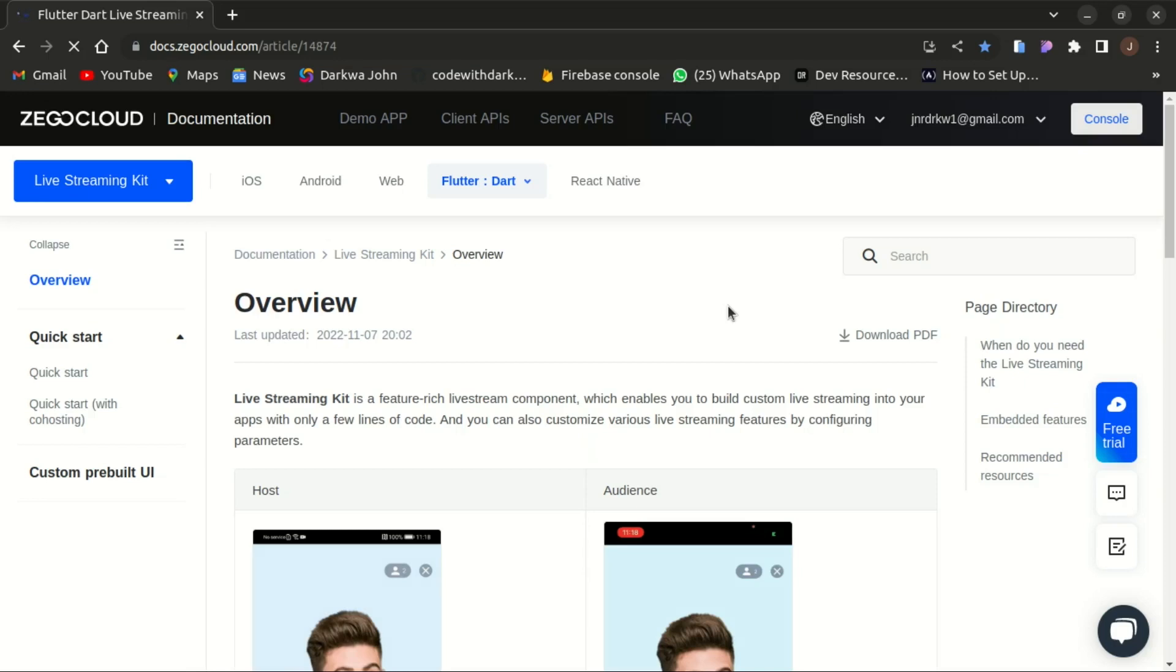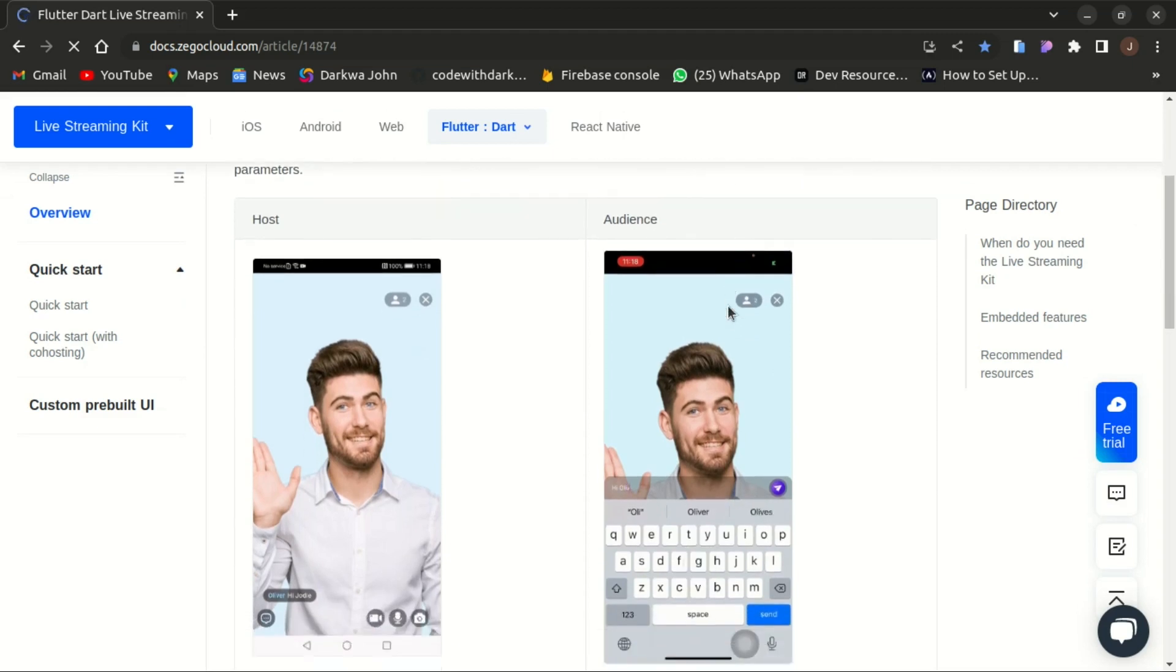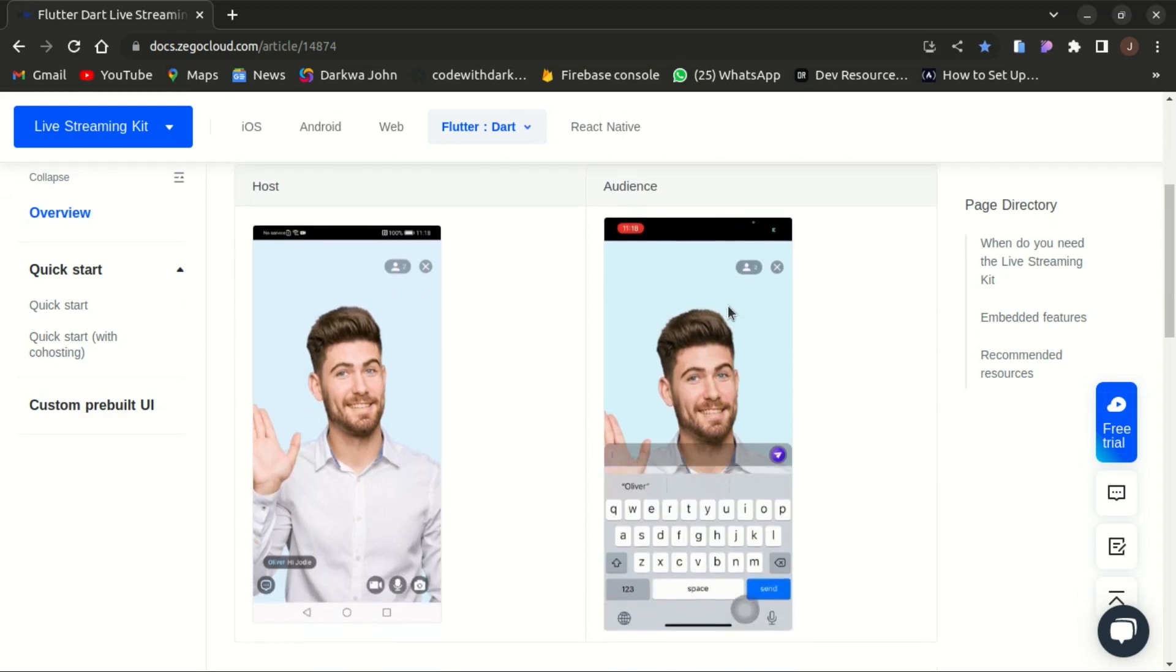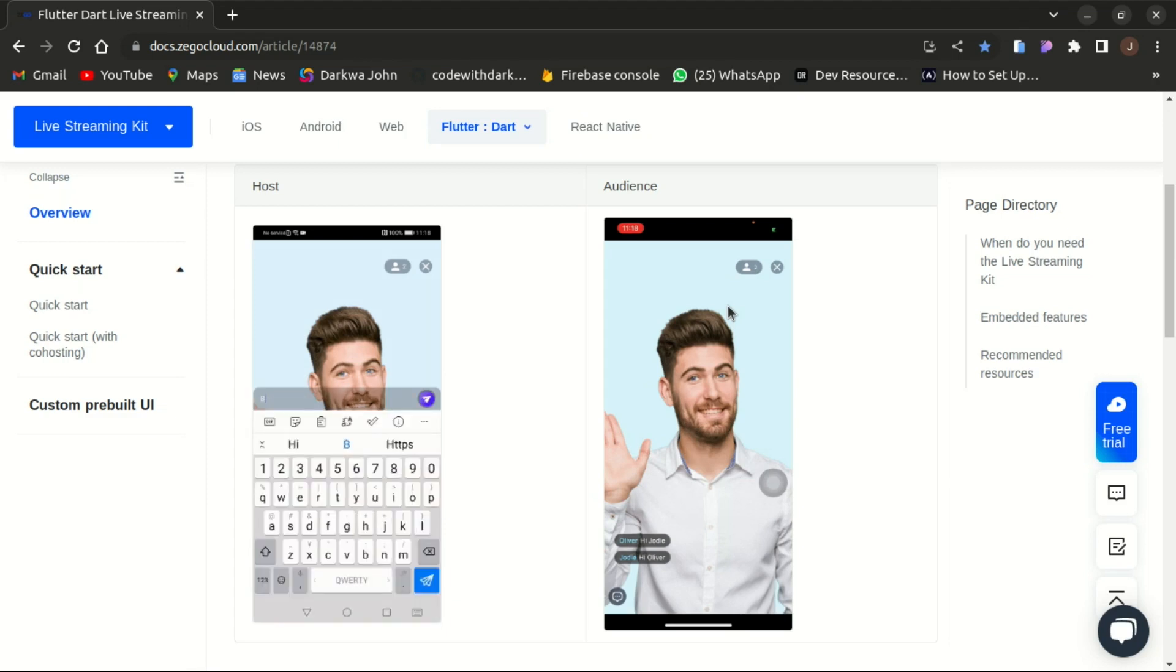If you think of building a live streaming app as soon as possible by considering its speed and efficiency as your first priority, I recommend Zegocloud live streaming kit for everyone who wanted to build such an app.